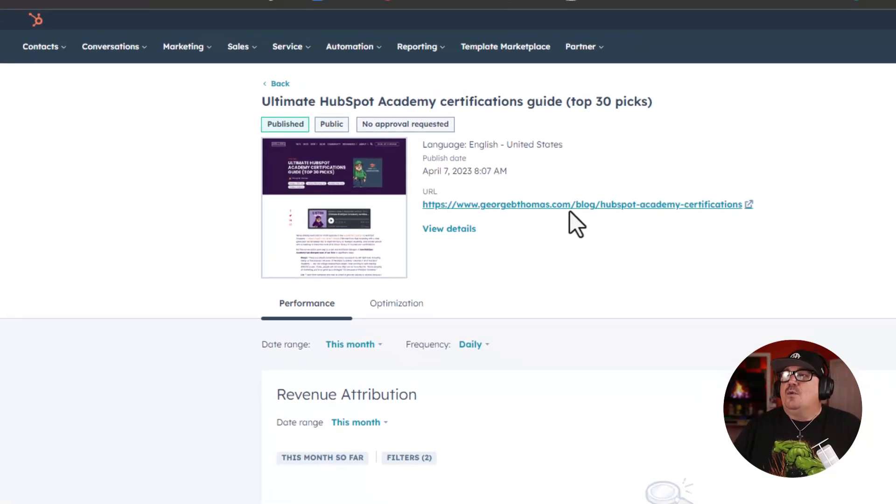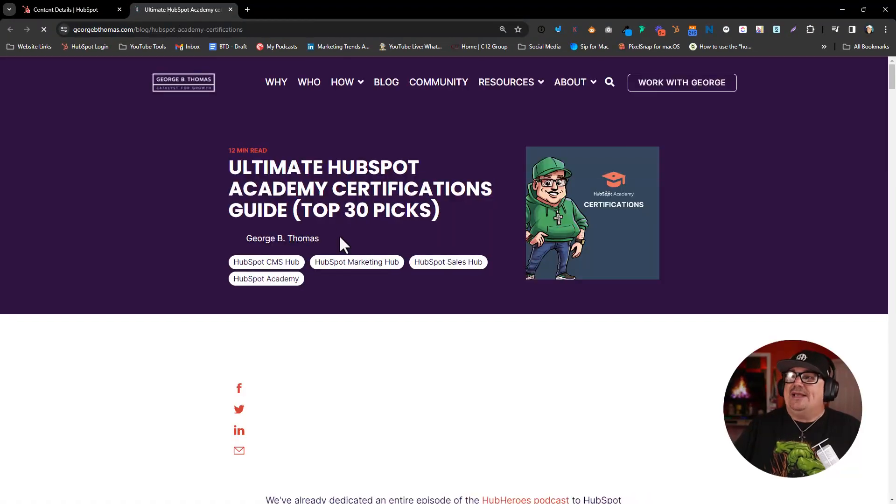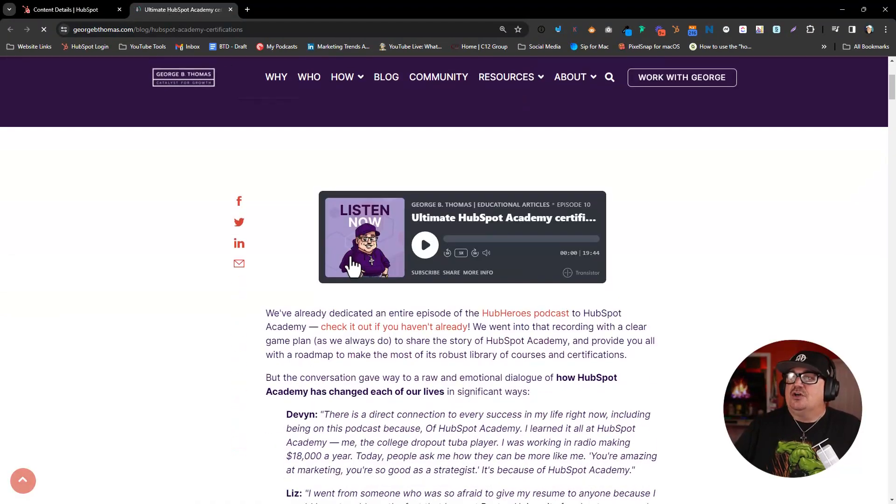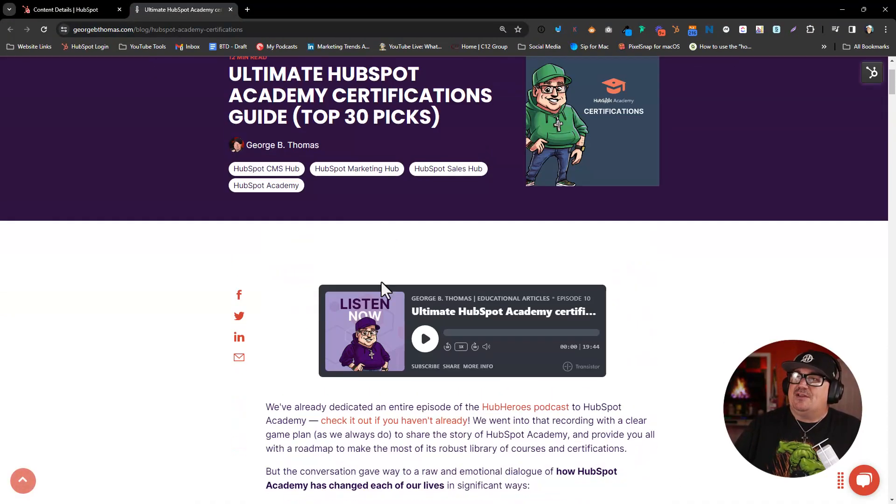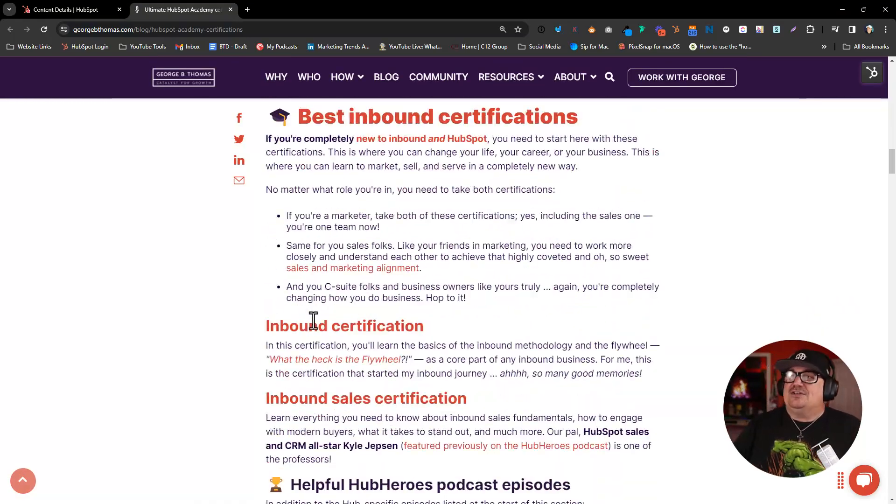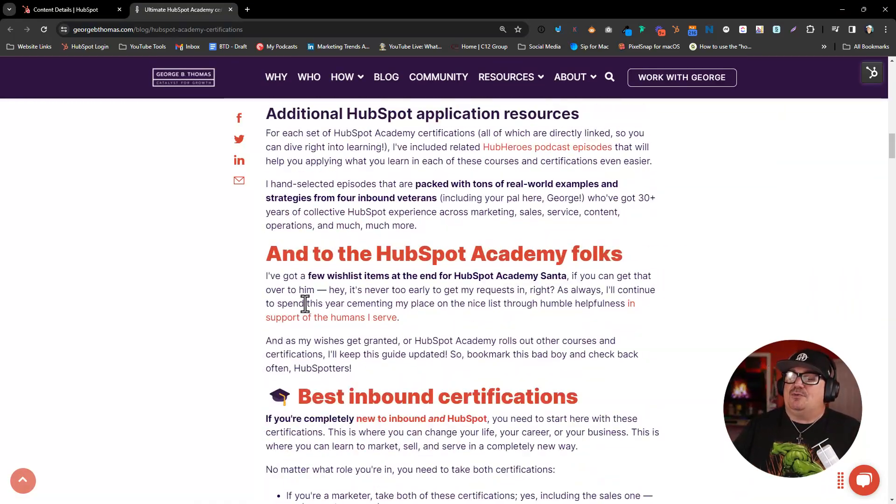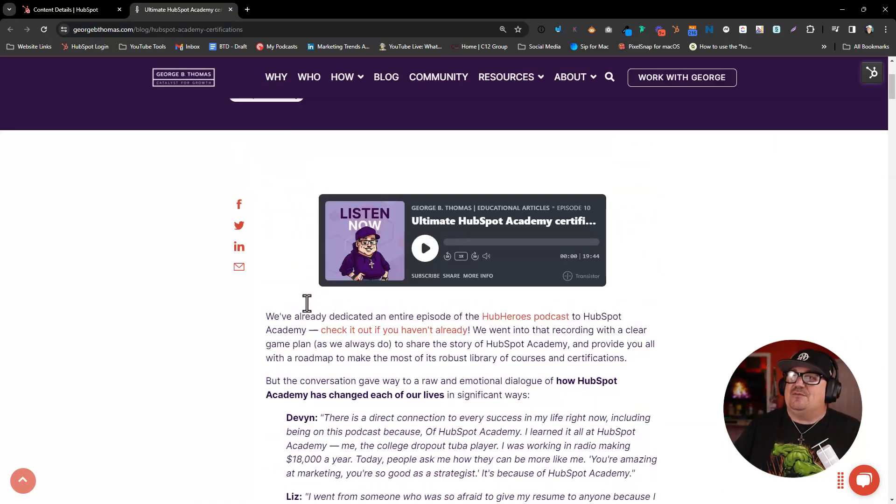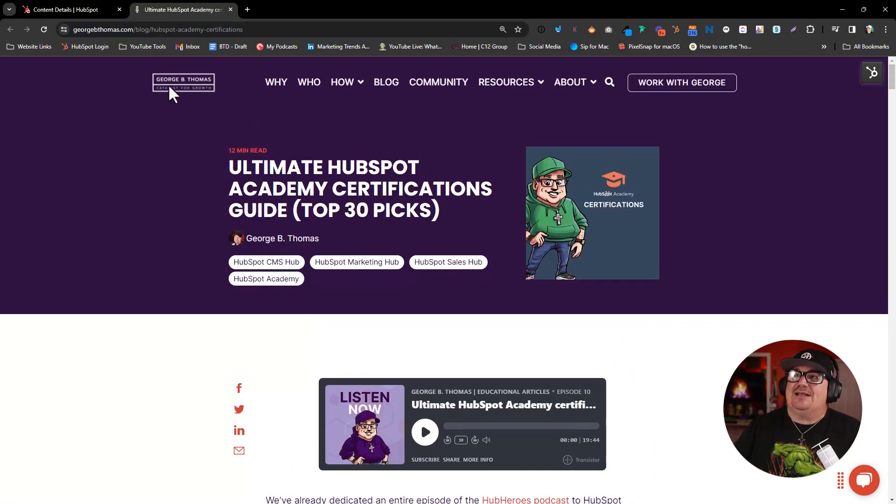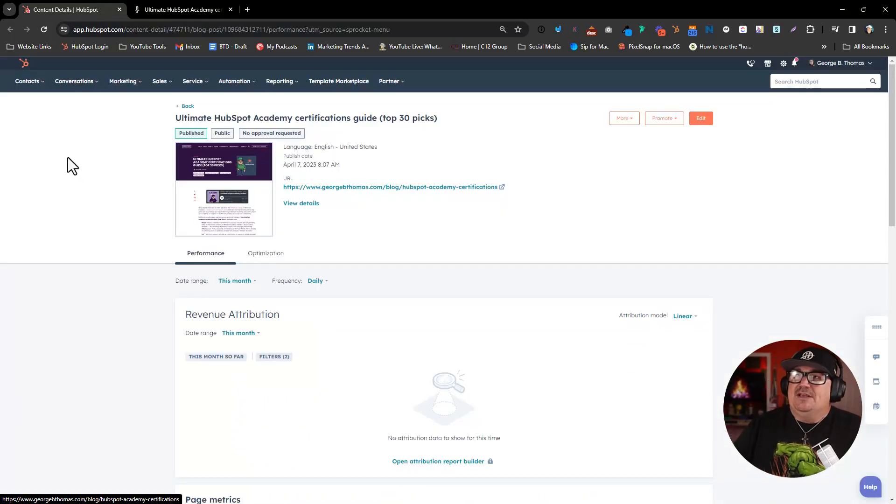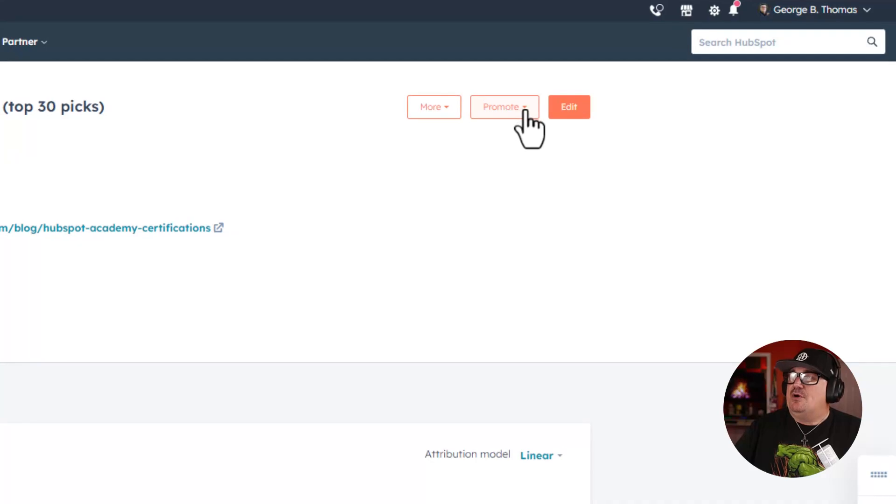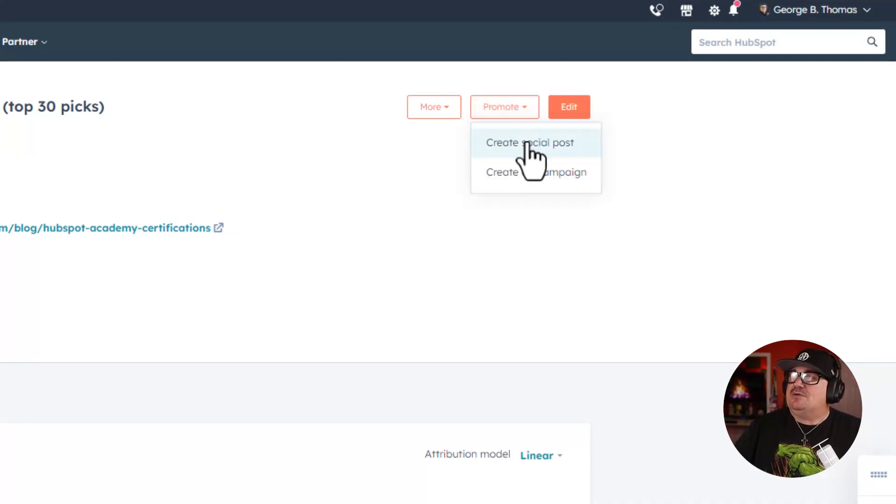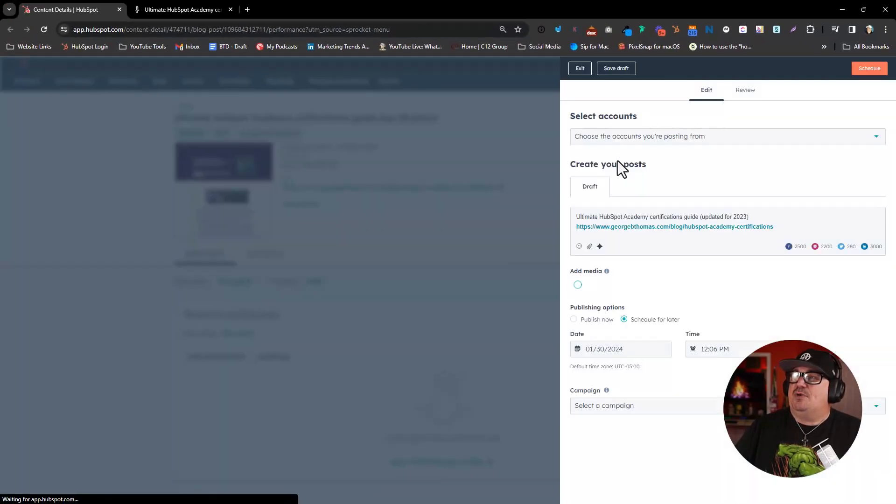But if I wanted to actually take this quite large blog article, which by the way, this will read to you, and turn it into a social post, it might be actually somewhat difficult and time-consuming. However, in HubSpot, if you come over to Promote here, you can click Promote and Create Social Post.